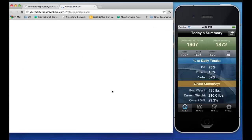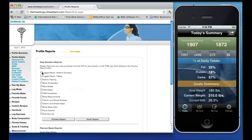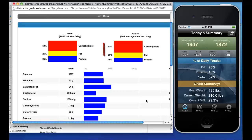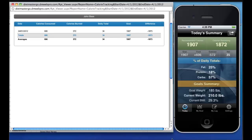Nutrition counselors have the ability to view all logged information done on the mobile app within the company console, running reports such as the Nutrient Summary Profile, the Meal Details report, and a Calorie Budget Tracking report. These are ideal for remote coaching and monitoring.